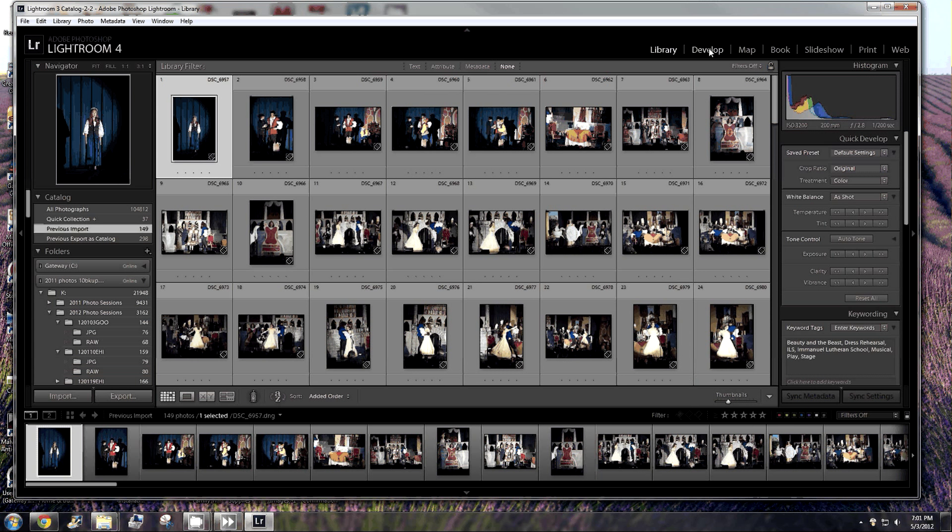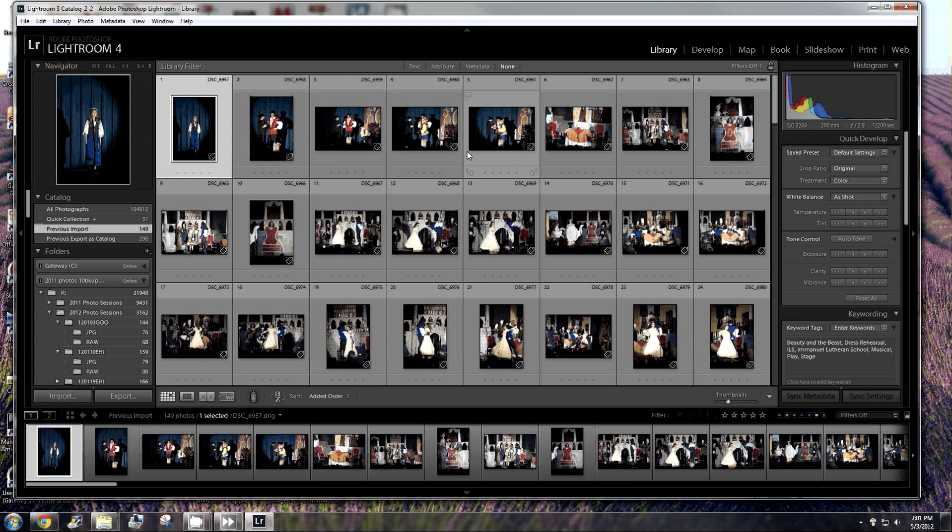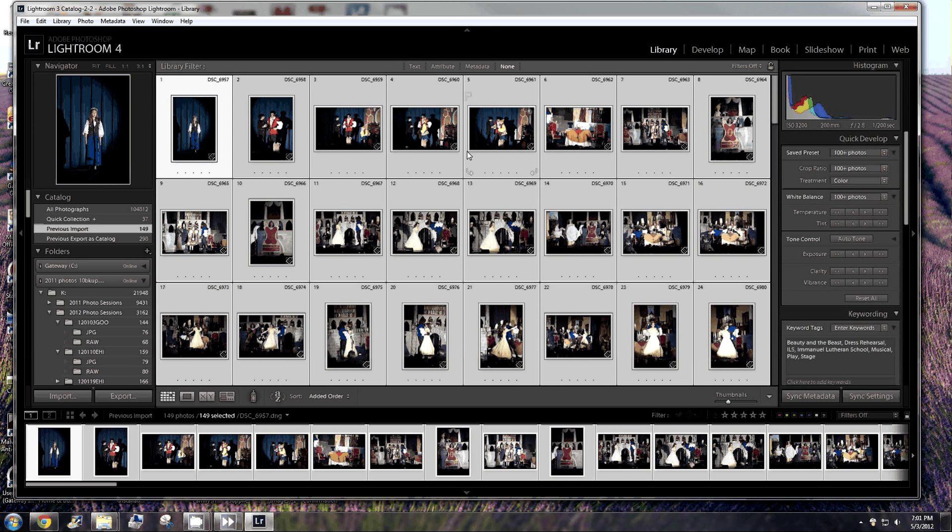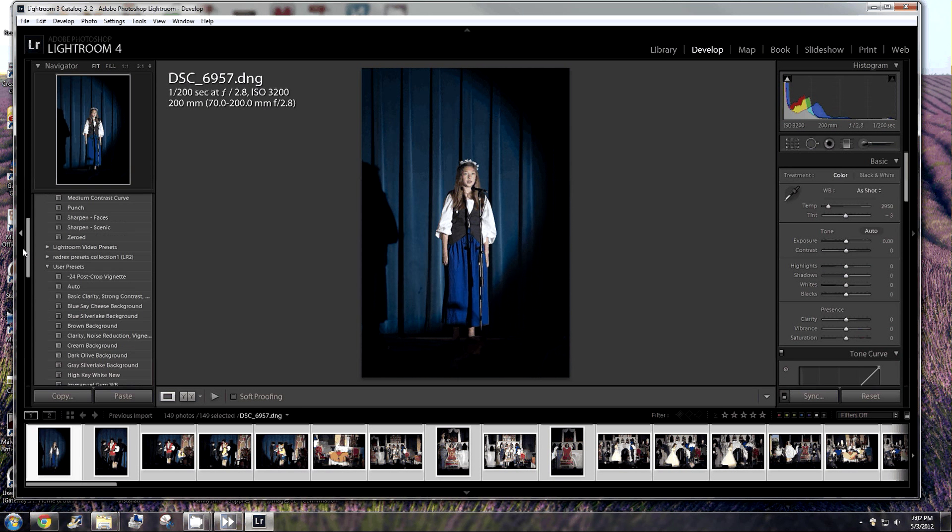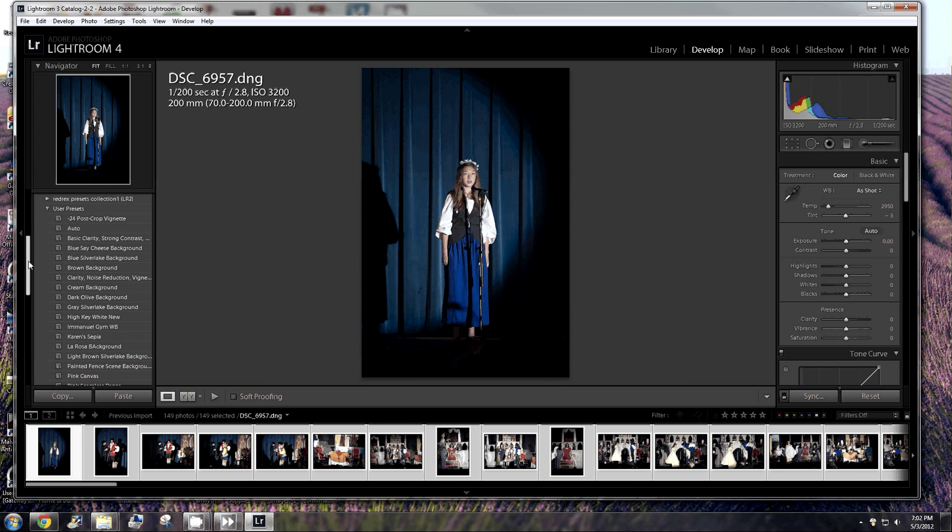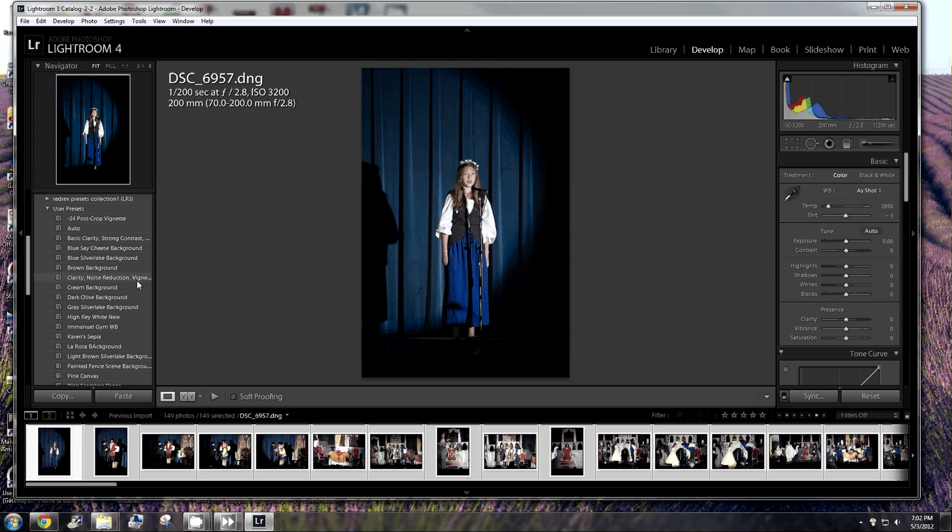So I'm going to show you how to do some quick developing on these. I could select them all. Control A. And I could put a preset on them. I showed in the other video that I like to use a preset. Let me go into develop so it's easier to see. It's one of my user presets that I created. This one right here. Clarity, noise reduction, and vignette.